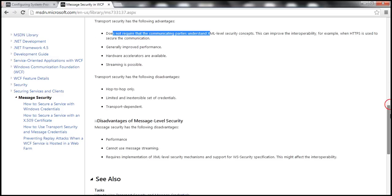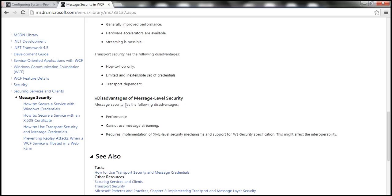For message-level security, the main disadvantage is performance — since security credentials are included within the message itself, the message size is bloated, which impacts performance. Streaming is not supported, and you need to understand XML-level security mechanisms and WS-Security specifications, which can also affect interoperability.